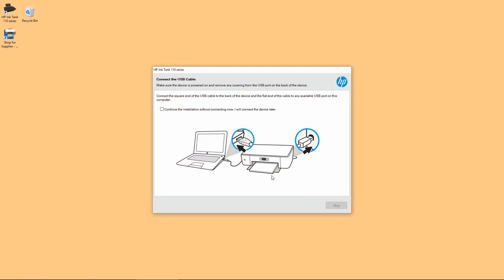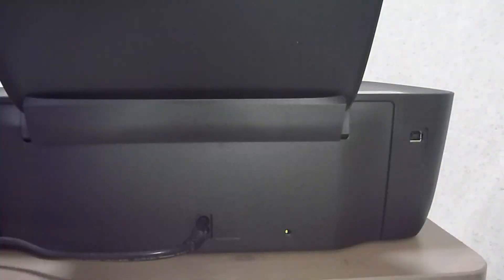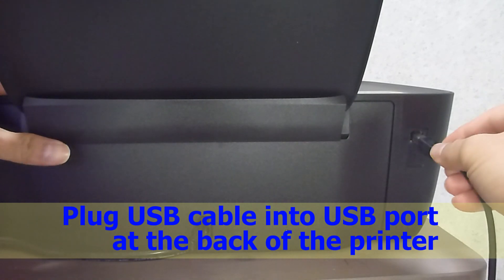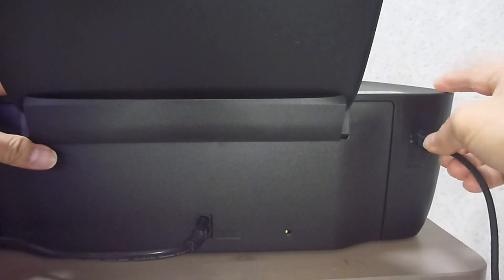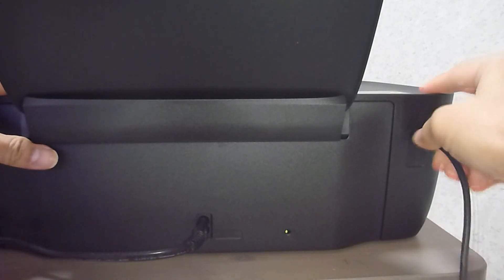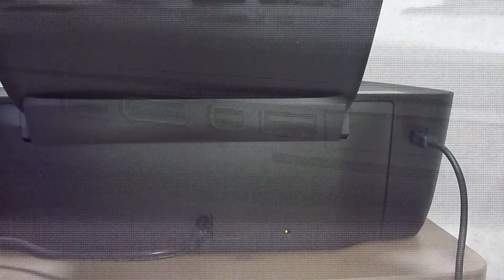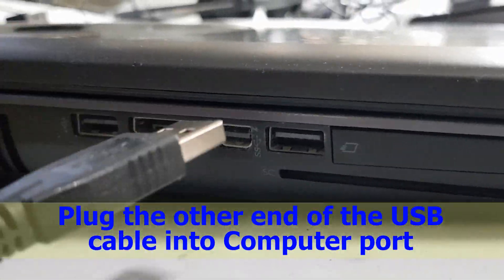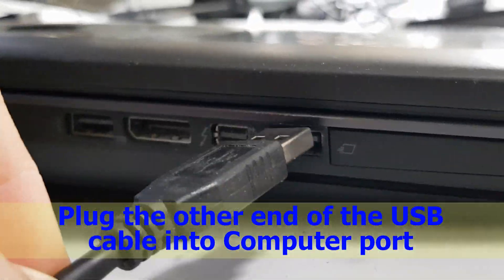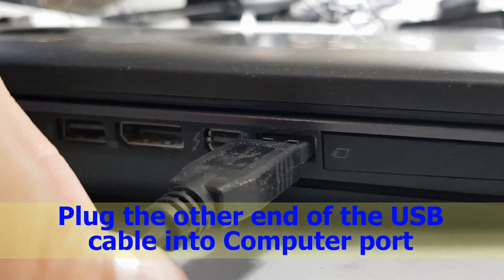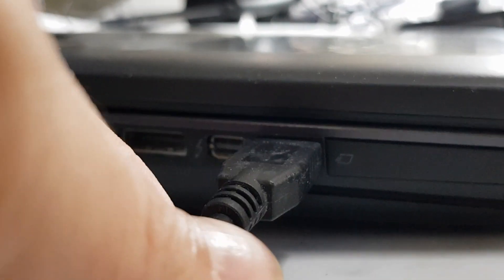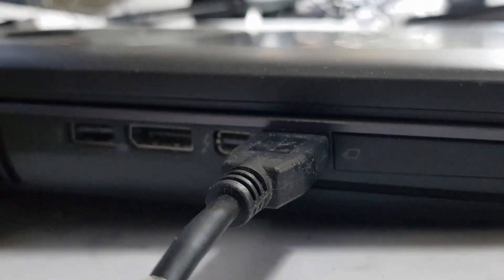We'll need to connect the USB cable from the PC to the back of the printer. Let's do that. Plug in the USB cable to the back of the printer. Plug the other end of the USB cable into the computer USB port.